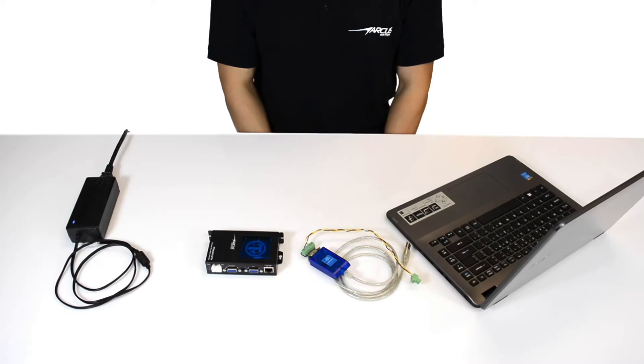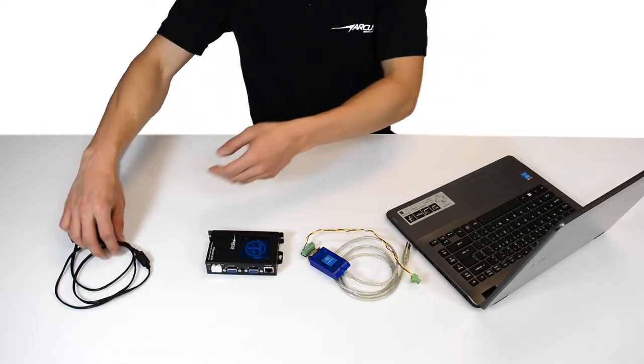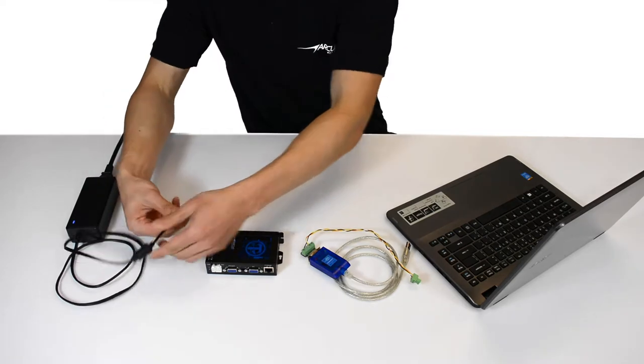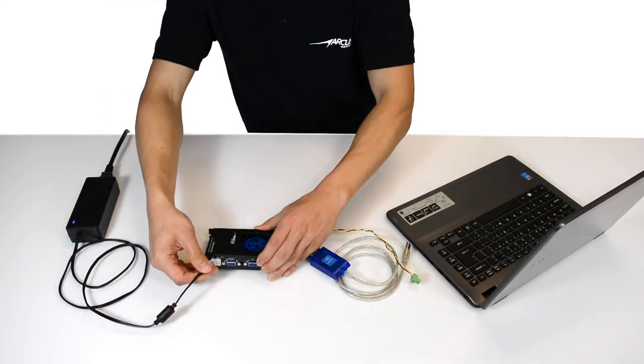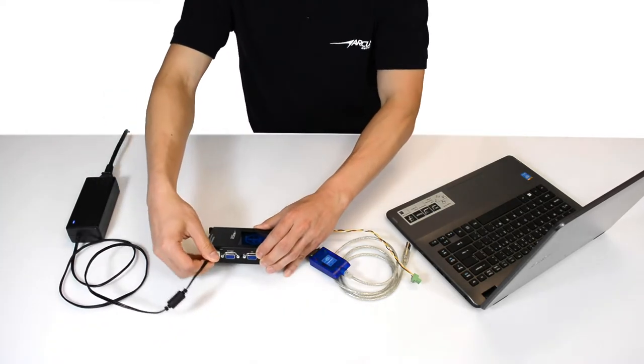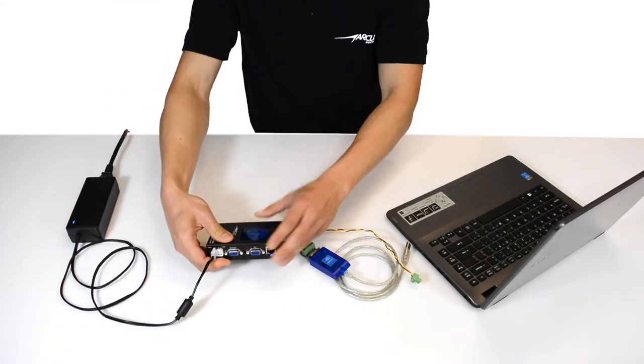First we'll communicate with the Titan using RS-485. Let's power on the Titan controller, making sure you get that cool blue light.